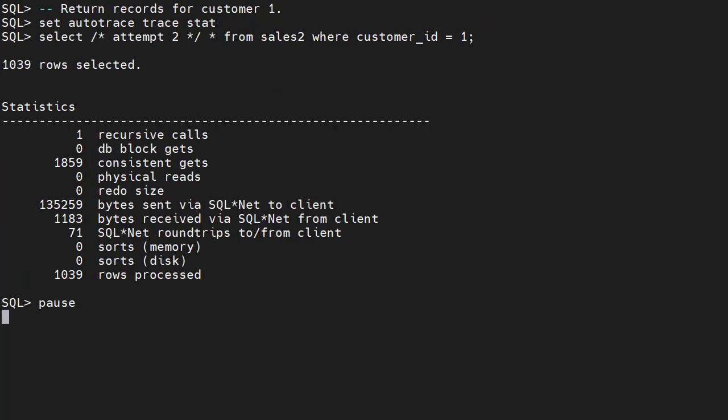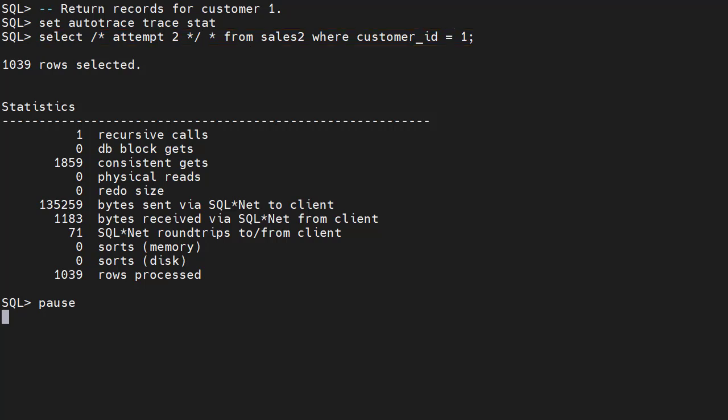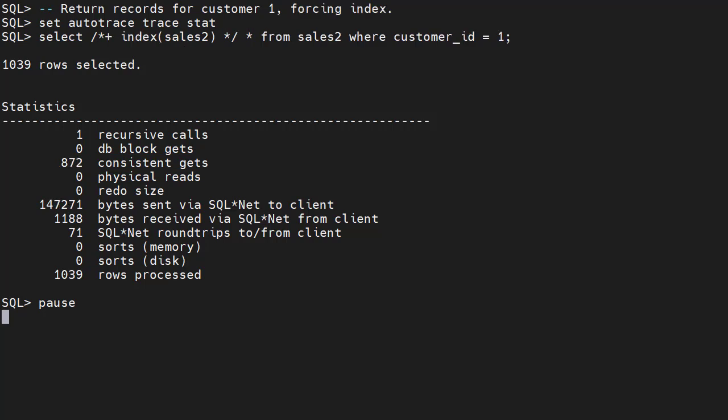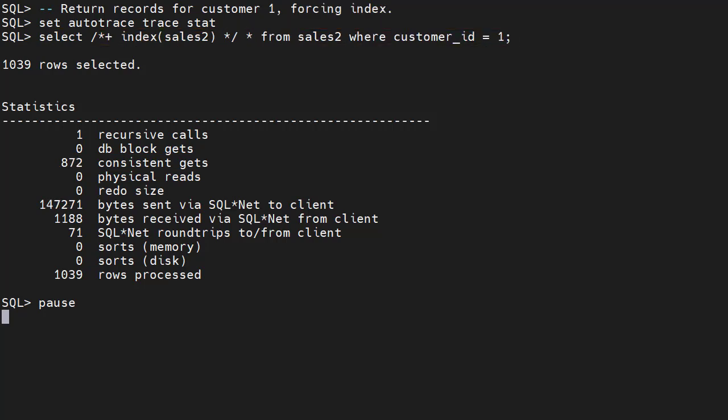We return all the records for customer1 from the sales2 table again. We have a different comment inside the query to make the query unique. We can see this requires a similar number of consistent gets to last time. This is because the optimizer decided not to use the index. This time we force the index using an optimizer hint. We see the consistent gets dropped to 872. So how can we make this better?